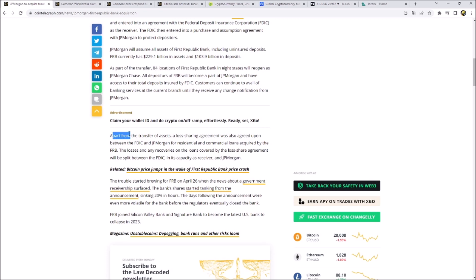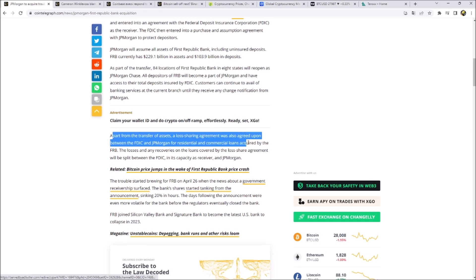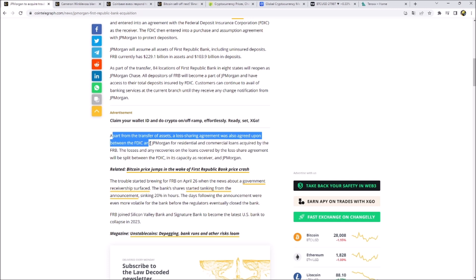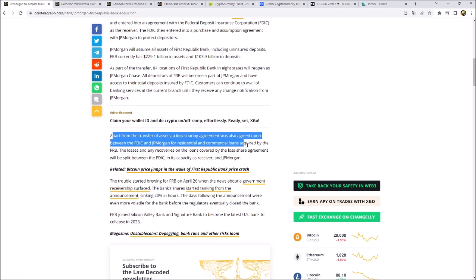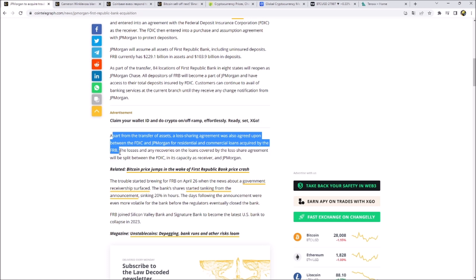Interesting is that apart from the transfer of assets, the loss sharing agreement was also agreed upon between the FDIC and JP Morgan for residential and commercial loans acquired by the First Republic Bank. This means that the United States government is saying, okay, you're taking over the losses 50-50 and we are taking 50% of the losses. So JP Morgan is doing a good job here because they can't lose that much.